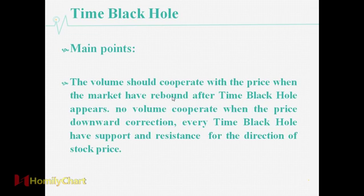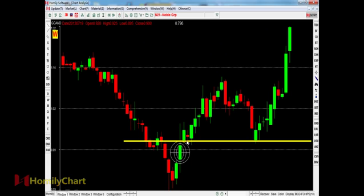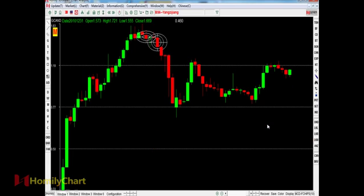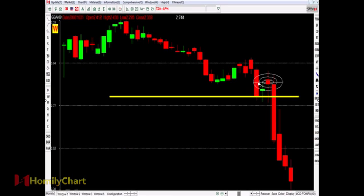The volume should cooperate with the price when the market rebounds after Time Black Hole appears. There should be no volume cooperation when the price has a downward correction. Every Time Black Hole has support and resistance for the direction of the stock price. The price above the Time Black Hole may correct down to the Time Black Hole, get support, and go up again. If the price falls below the support, it tells us the price will go down.